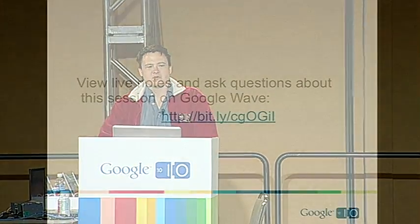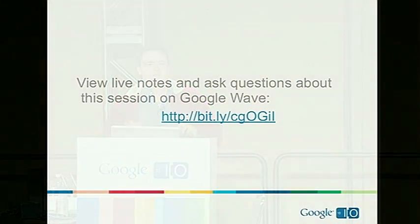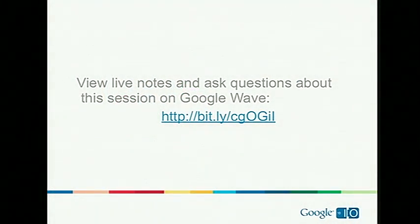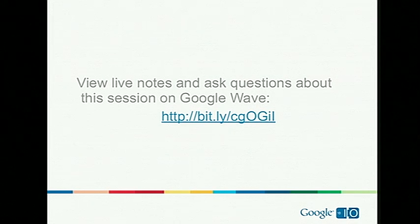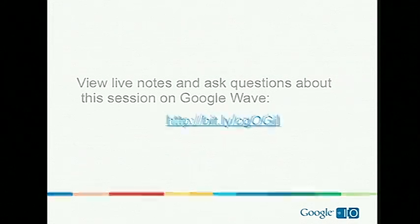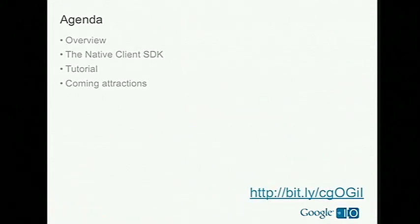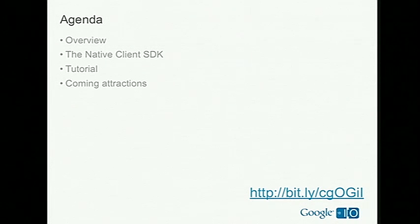Before we begin, we want to remind you that you can follow along on Wave if you'd like to be sitting there typing instead of listening. This URL is what you need to go to.